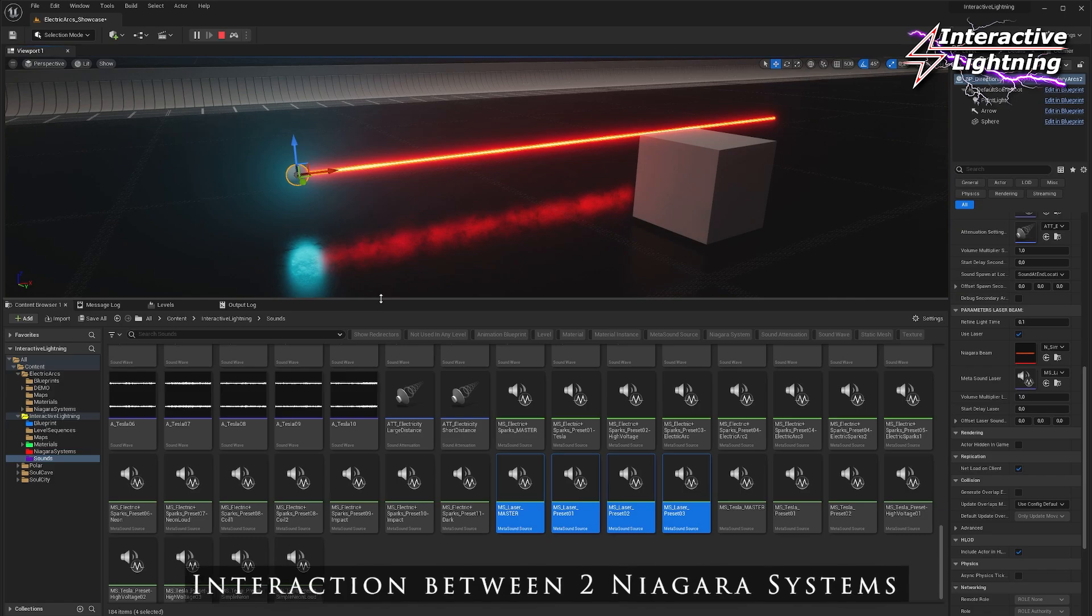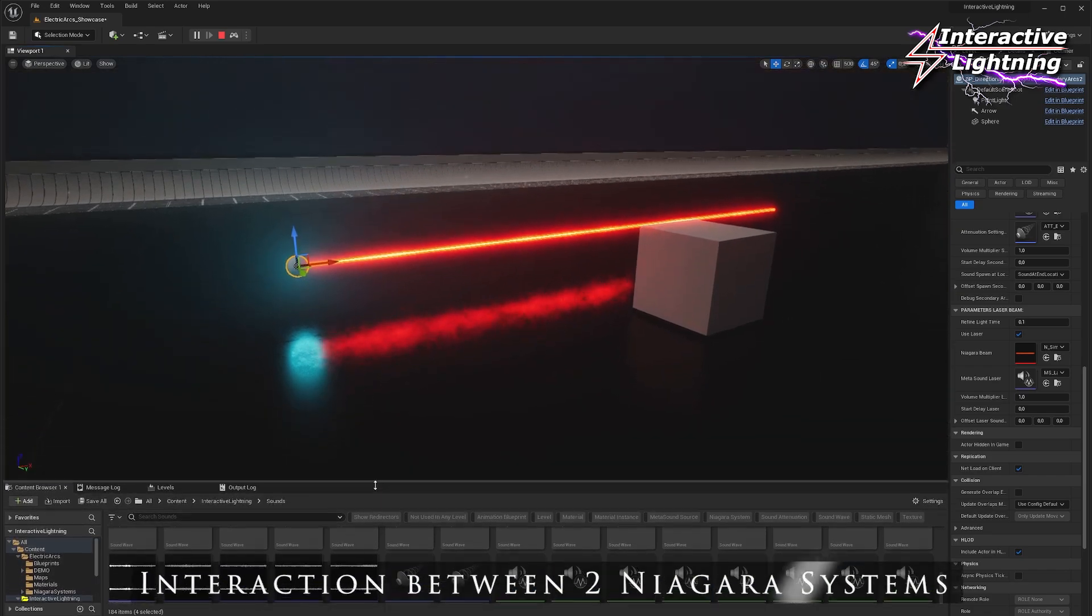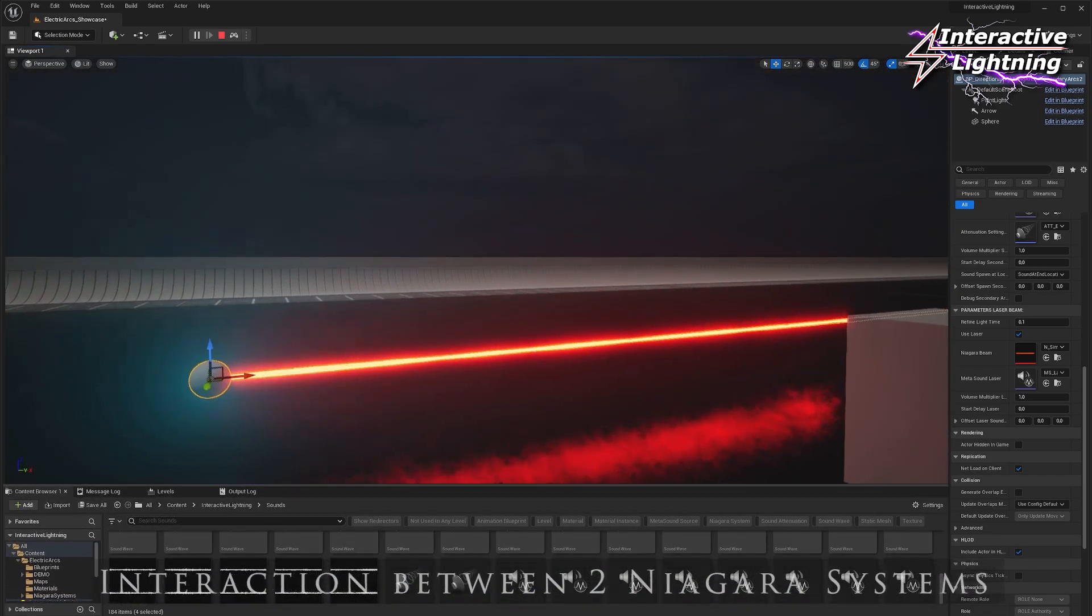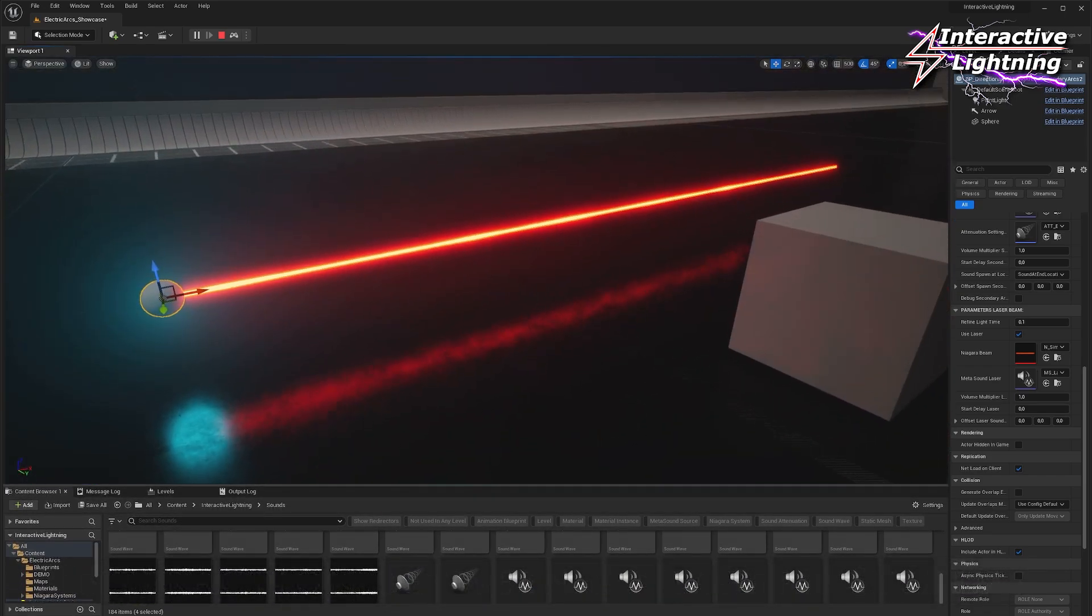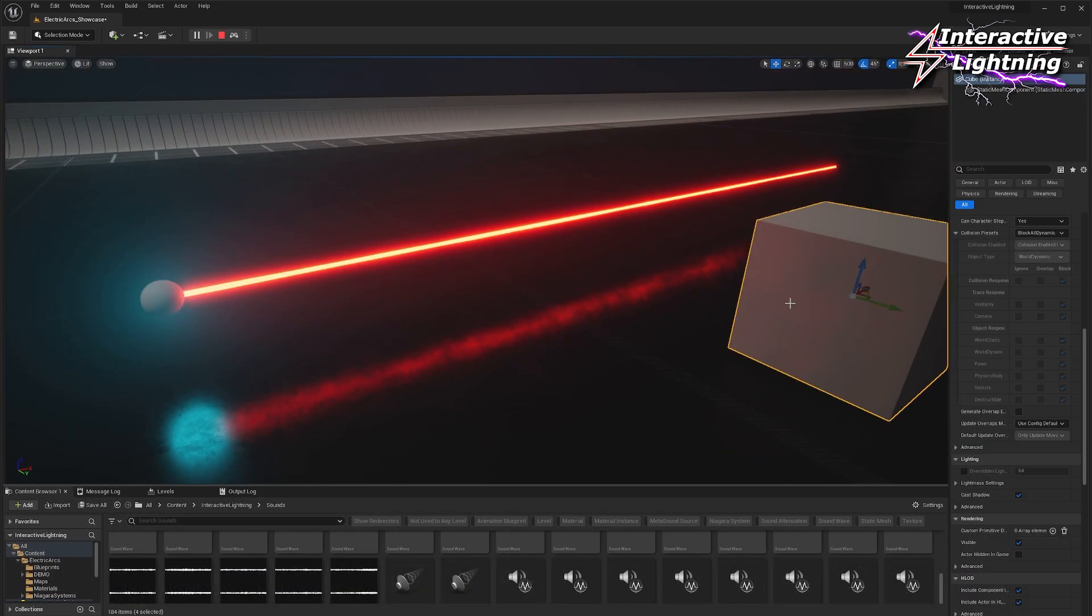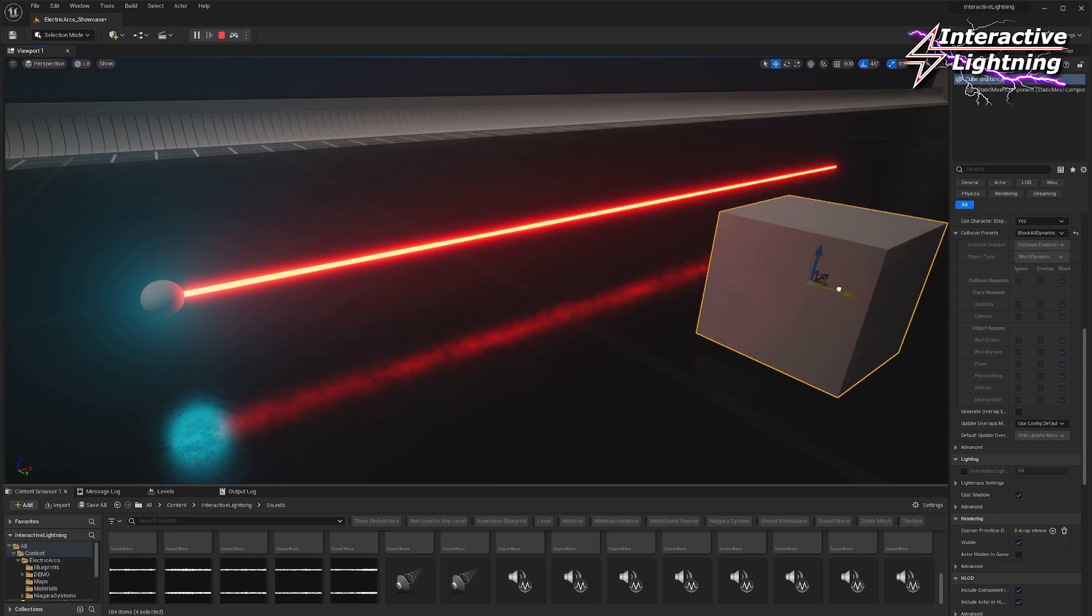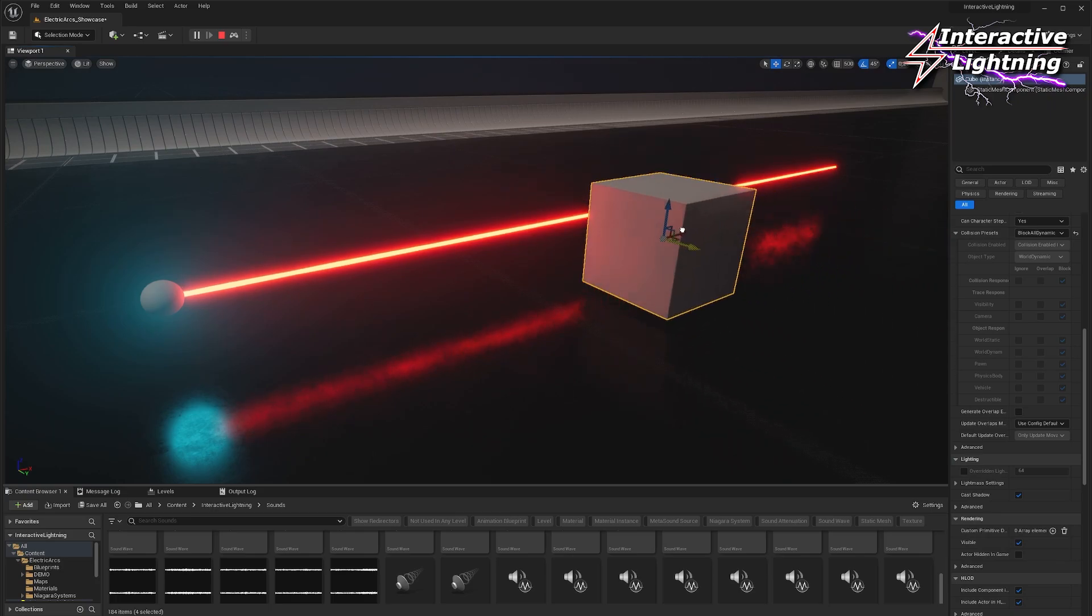Let's try this system using main plus secondary arcs with laser interaction. You can hear the sound is located where the cube enters in contact with the laser.